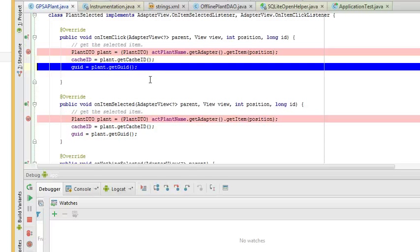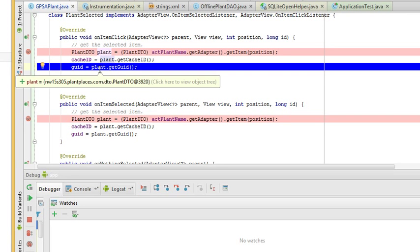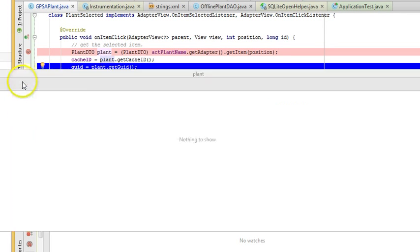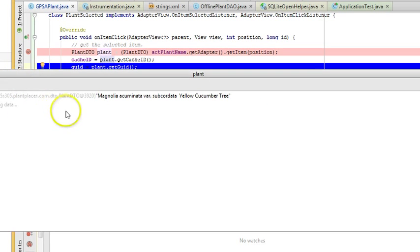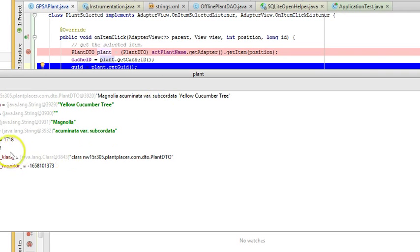I'm going to choose F8. That will give us our cache ID, our local ID, and also the global unique identifier. Let's make sure we also have the right one. Magnolia Acuminata Subcordata, Yellow Cucumber Tree. The GUID is 32.